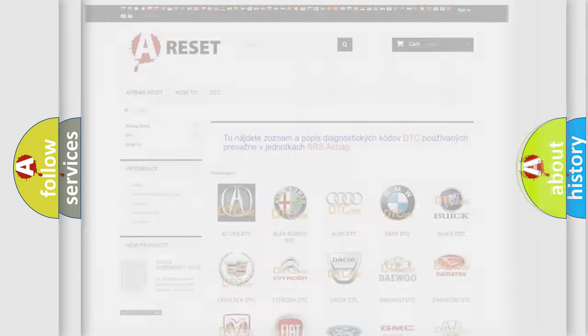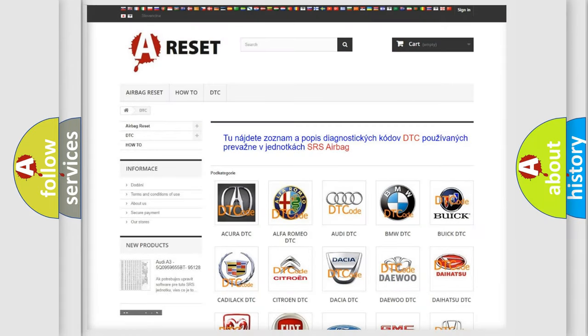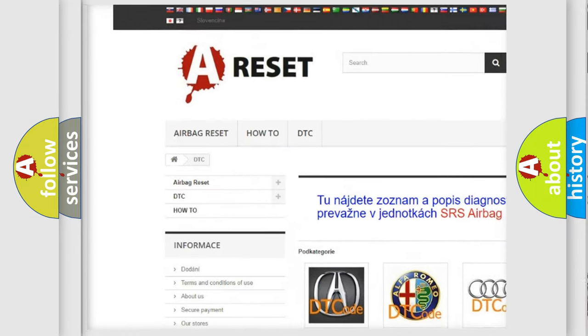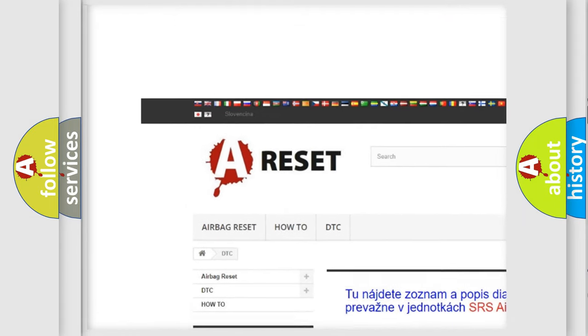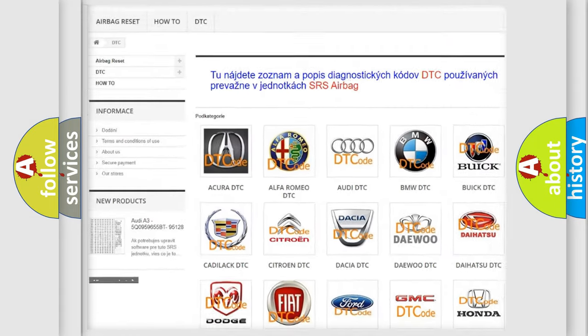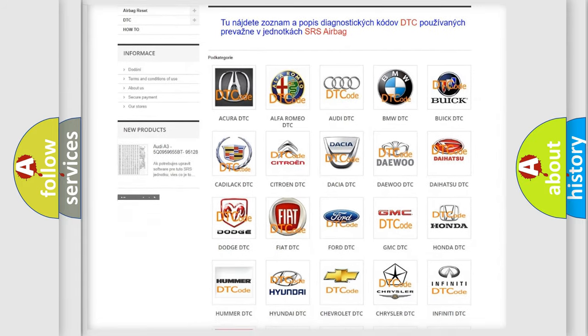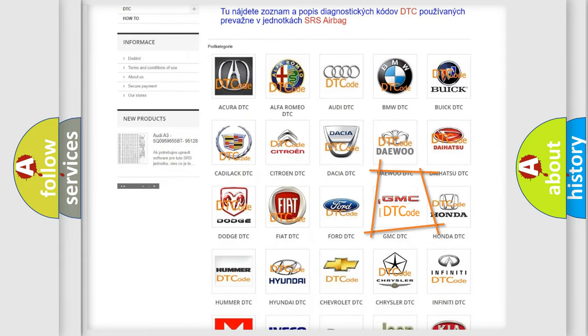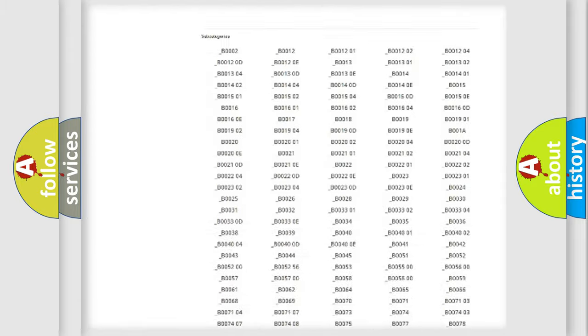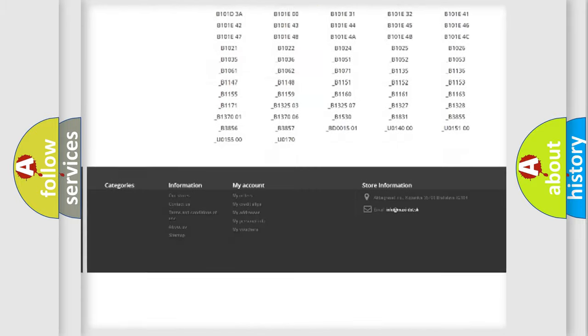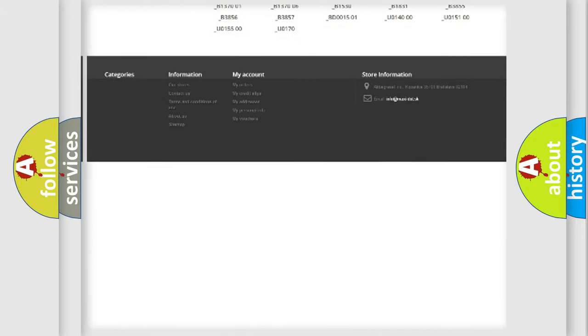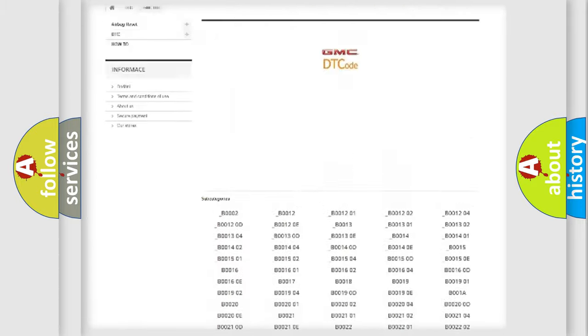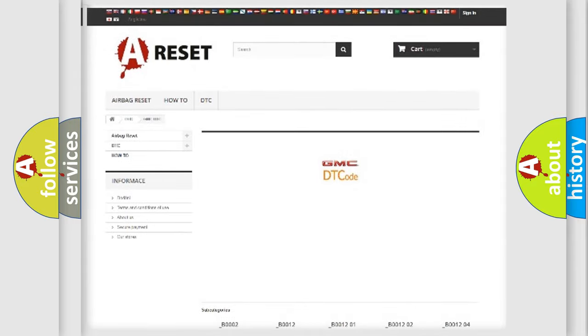Our website airbagreset.sk produces useful videos for you. You do not have to go through the OBD2 protocol anymore to know how to troubleshoot any car breakdown. You will find all the diagnostic codes that can be diagnosed in GMC vehicles and many other useful things.